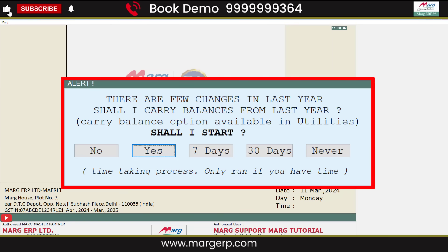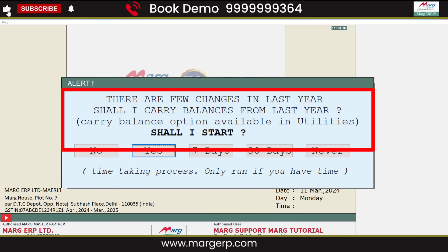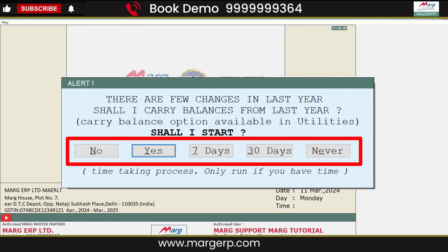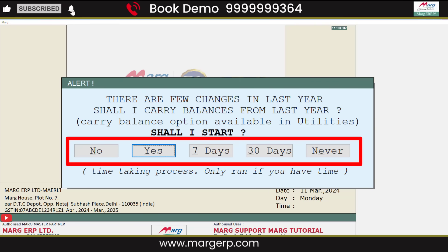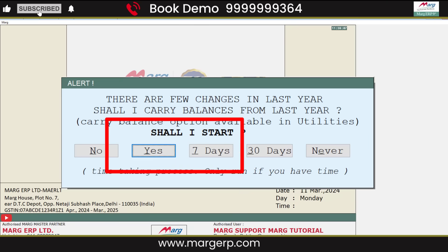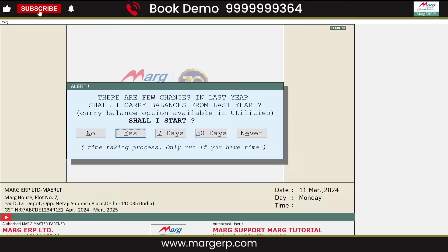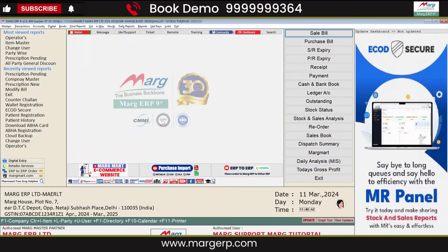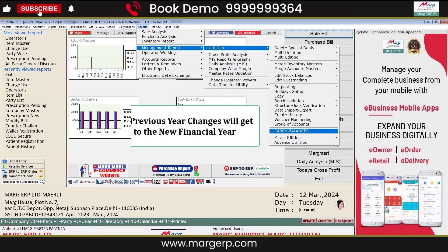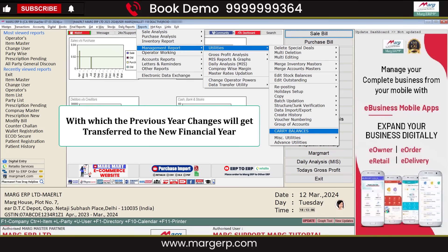As you can see on the screen, an alert window is shown asking whether you want to transfer the changes made in the last year to the current year, with some options given below. If you want to transfer all the changes made in the last year, simply click on the Yes tab. And if this carry balance window does not appear while entering the new financial year, then you can use the Carry Balance option provided in the software, with which the previous year's changes will get transferred to the new financial year.